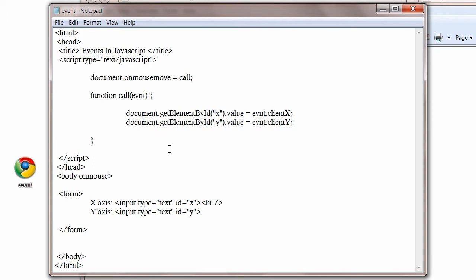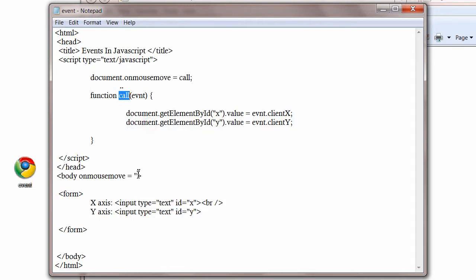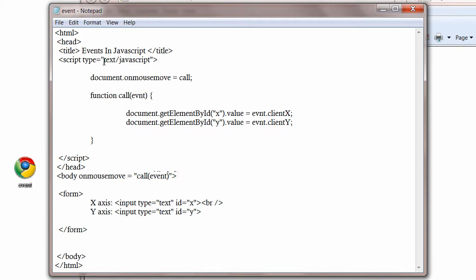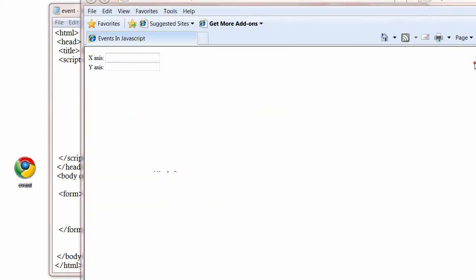So we can do it by passing that event to the body. So we write inside the body tag onMouseMove. We will manually call our JavaScript function call. Function name itself is call and pass the event. Remember you have to write the full name, that is e-v-e-n-t. You can't use your own variable or object name here. Now refresh the file. OK, it works.